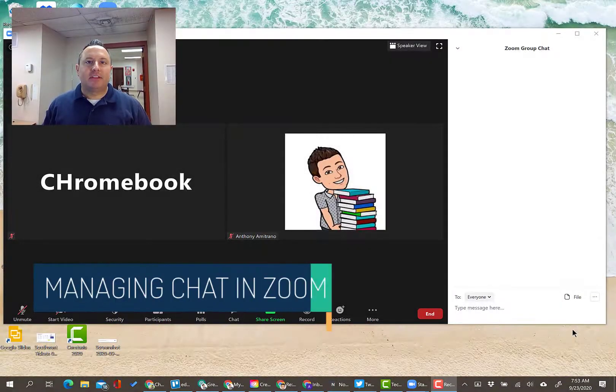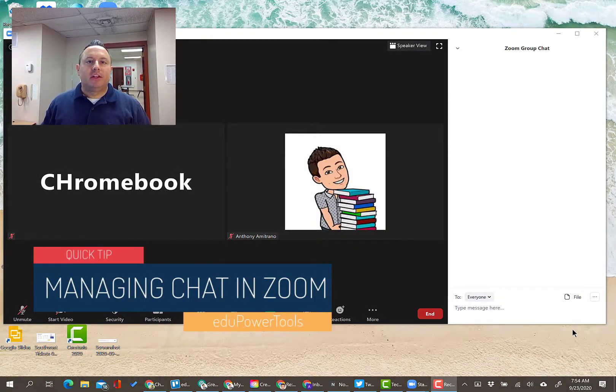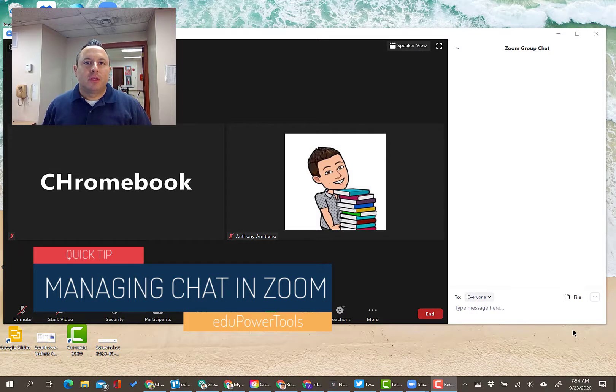Hey everybody, it's Anthony here with another quick tip. Today's quick tip is regarding chats in Zoom.